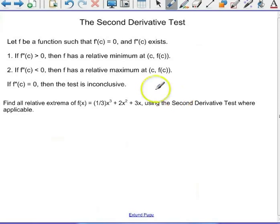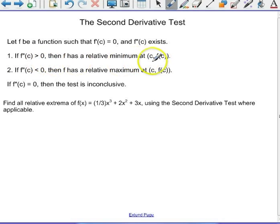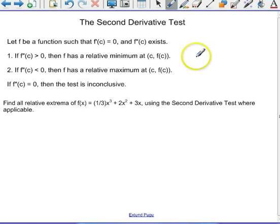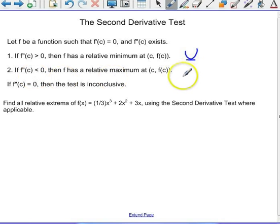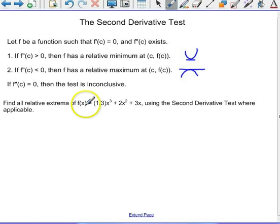So how else can the second derivative help us? If f prime of c is zero and the second derivative at c exists, then: if the second derivative is positive, it has a relative minimum — this makes sense because if f double prime of c is positive, the graph is concave up, and with f prime of c equal to zero, the only option is a relative min at the bottom. Likewise, if the second derivative is negative, the graph is concave down, and we have a relative maximum. If the second derivative equals zero, the test is inconclusive and you must use the first derivative test instead. So let's find the relative extrema of this function.